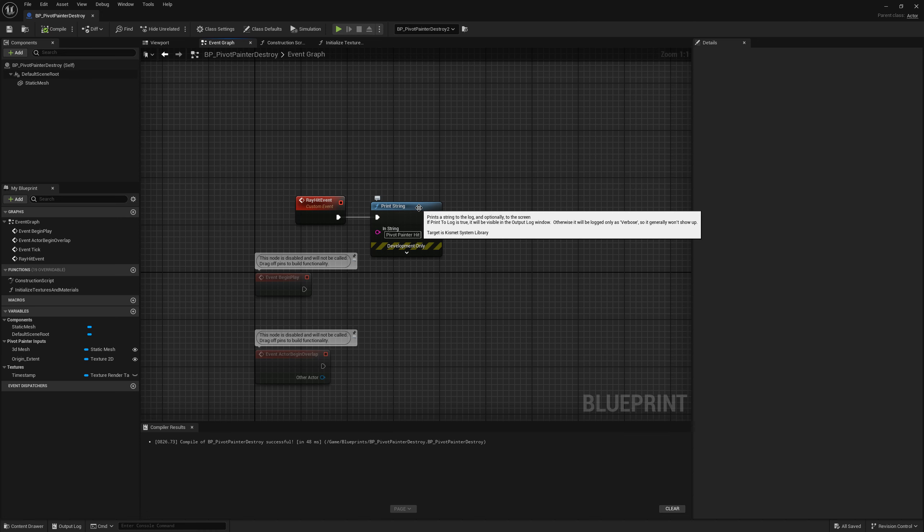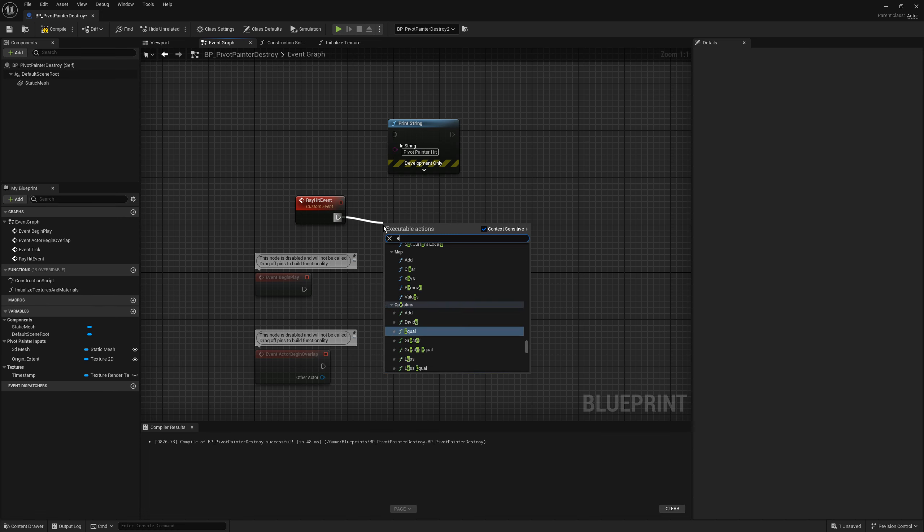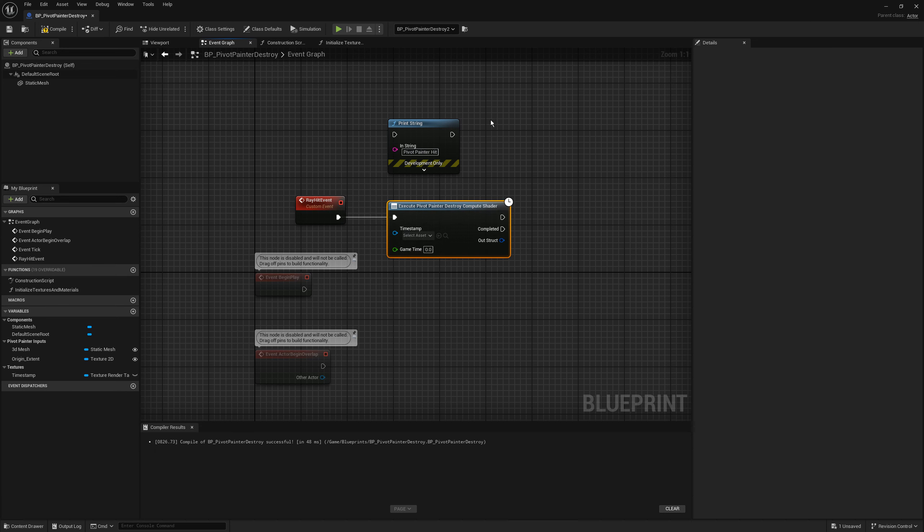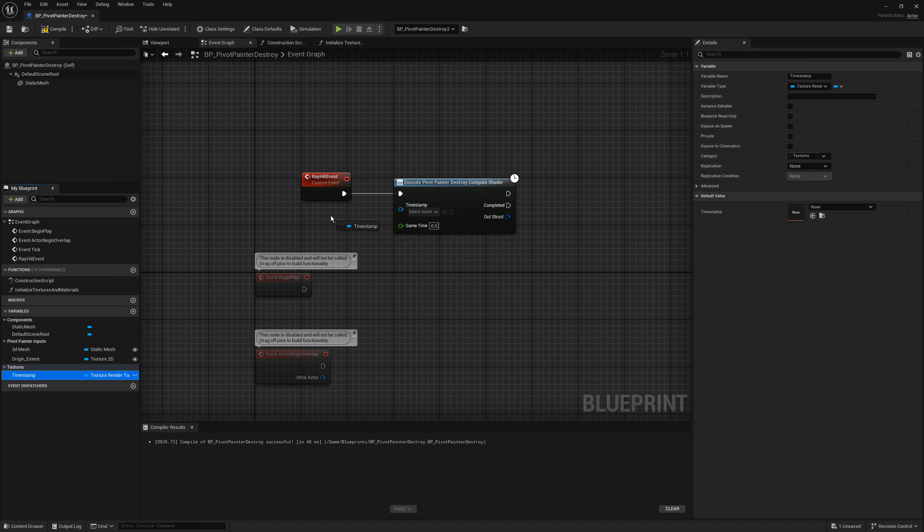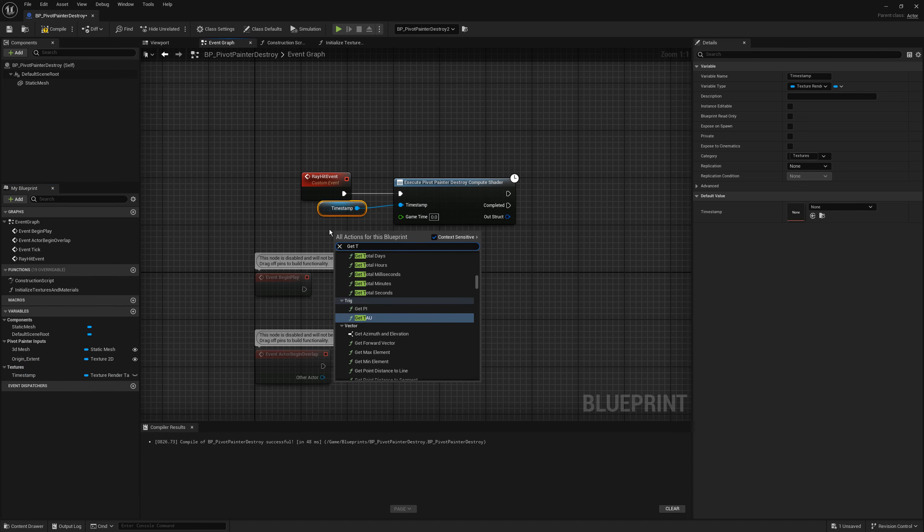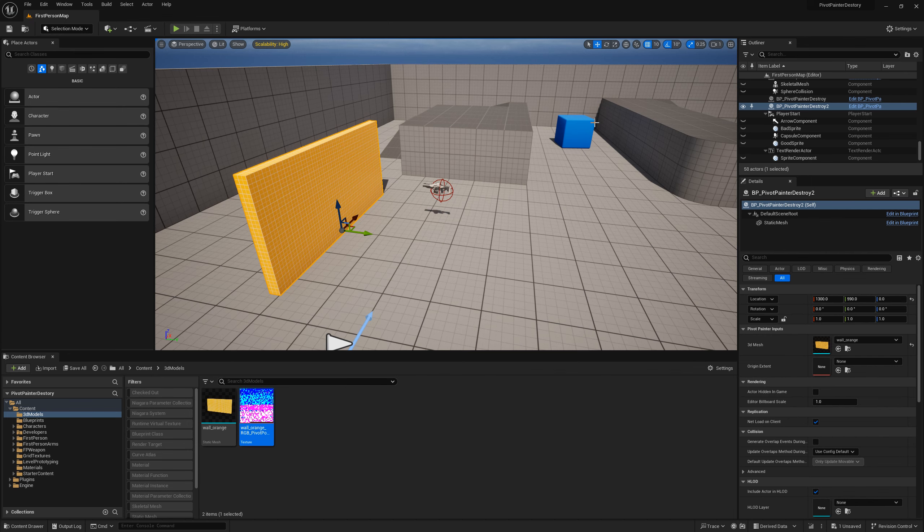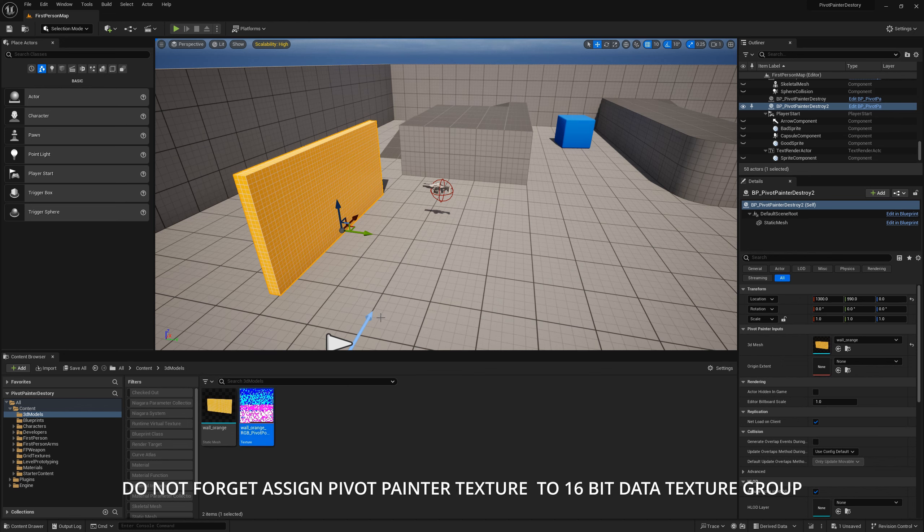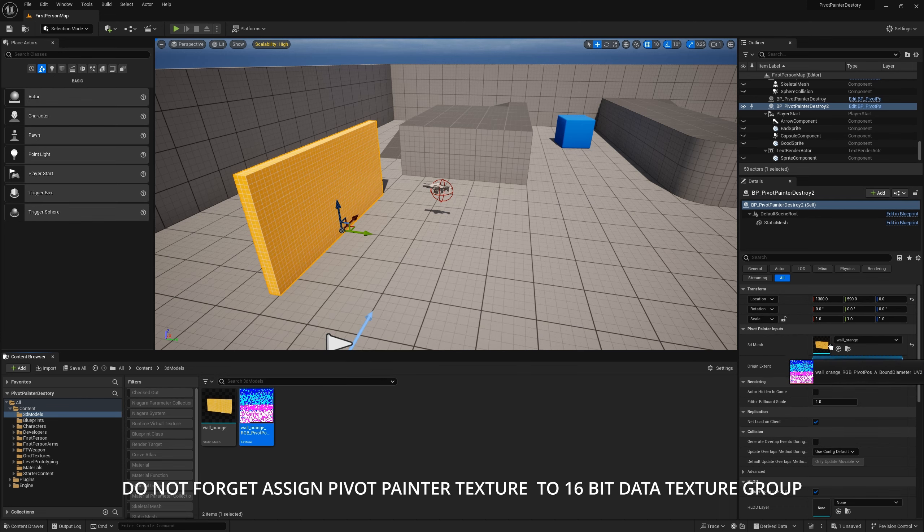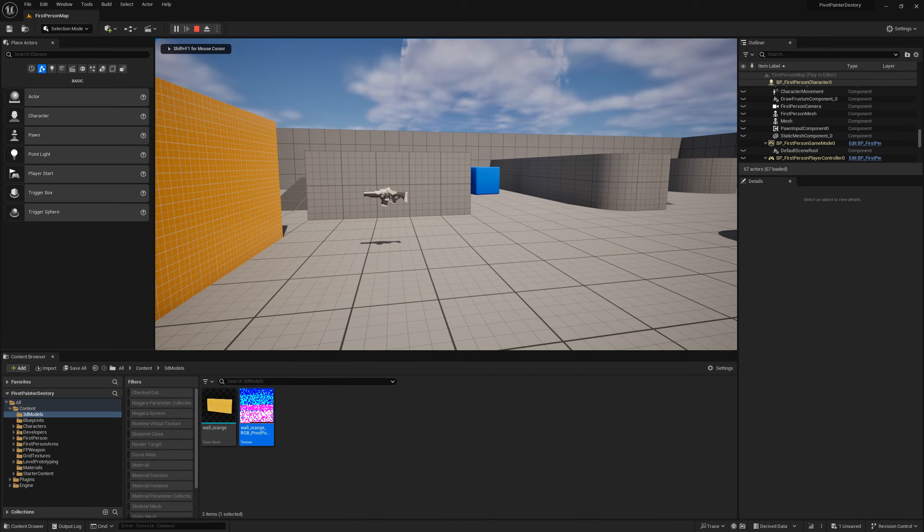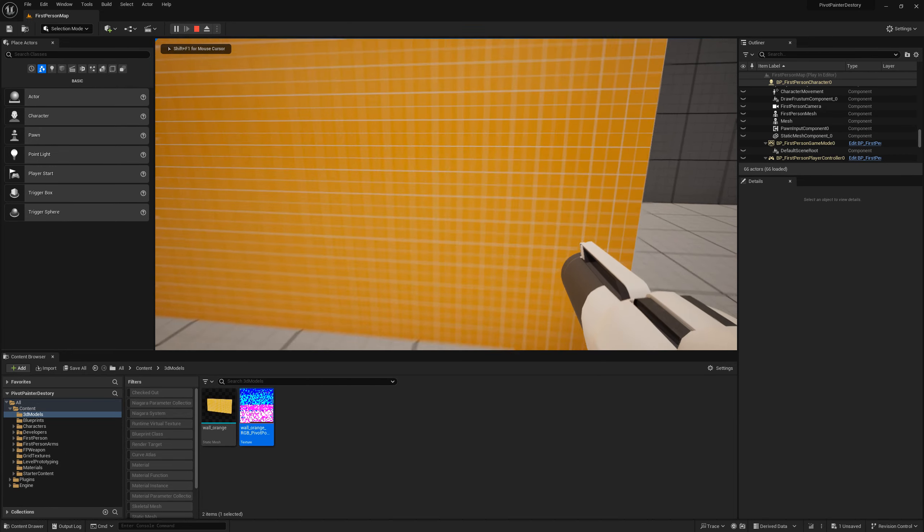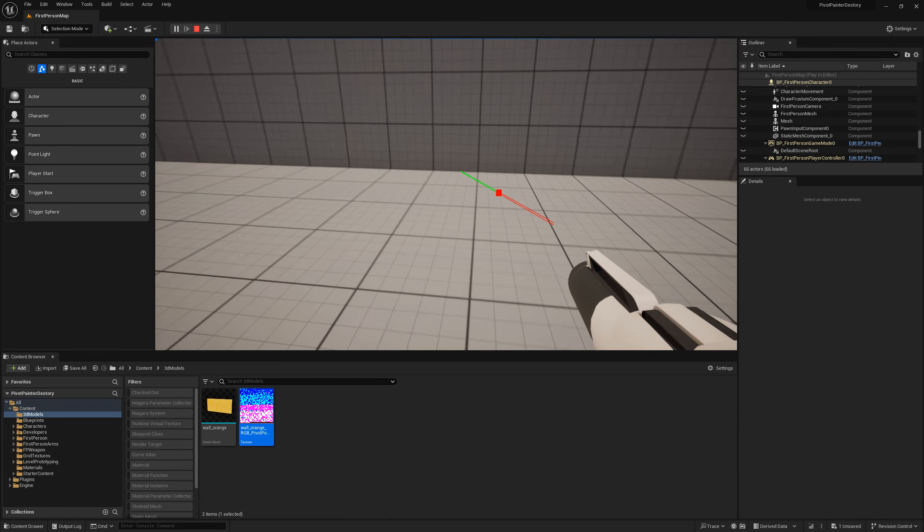In event graph we can finally call our execute Pivot Painter Destroy Compute method. We are assigning a timestamp texture and sending the game time. We can assign a pivot painter texture and test if disappearing works. If it does it means you made everything to this point correctly.